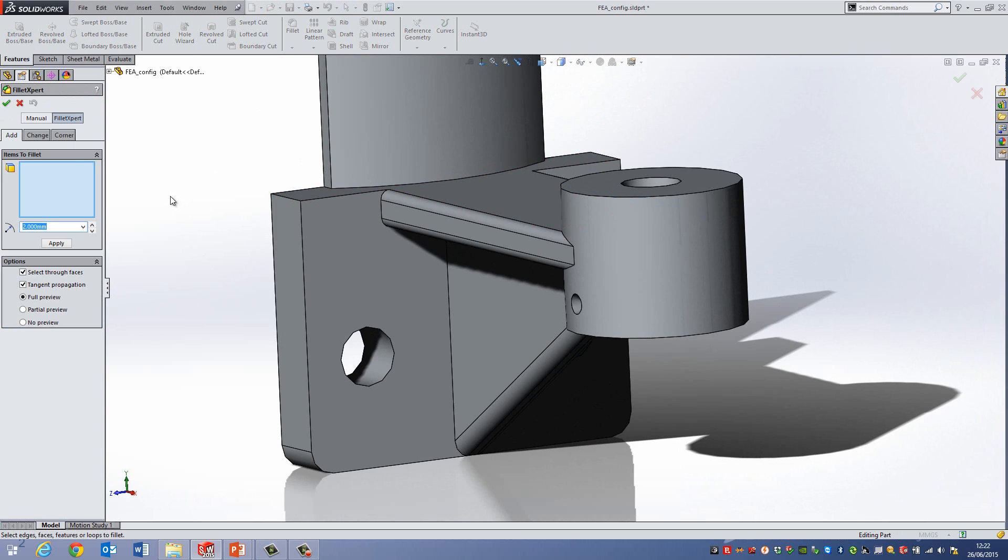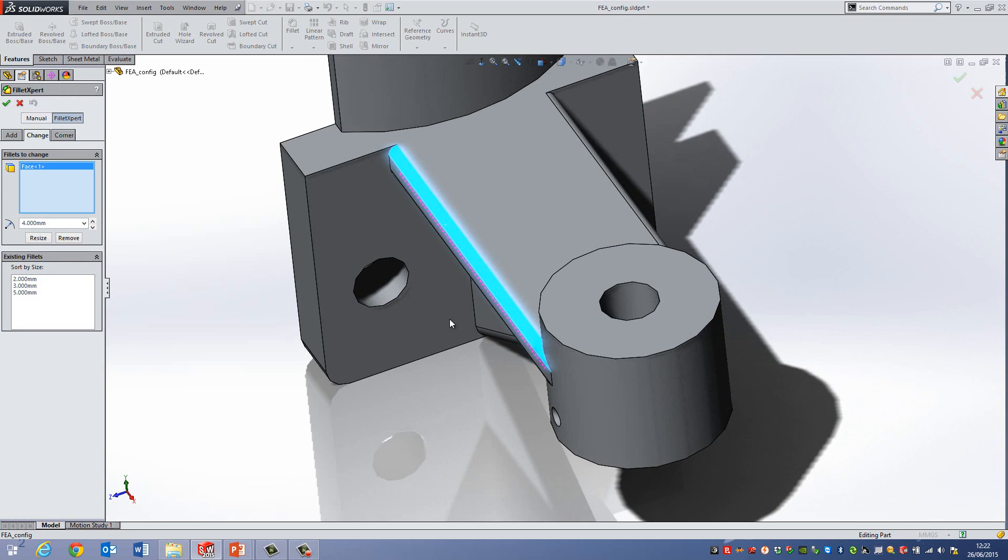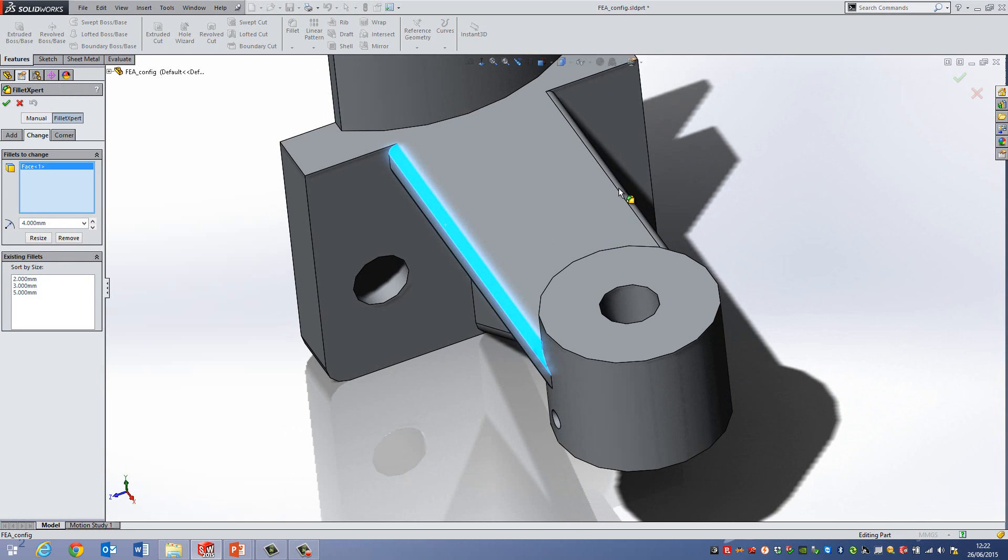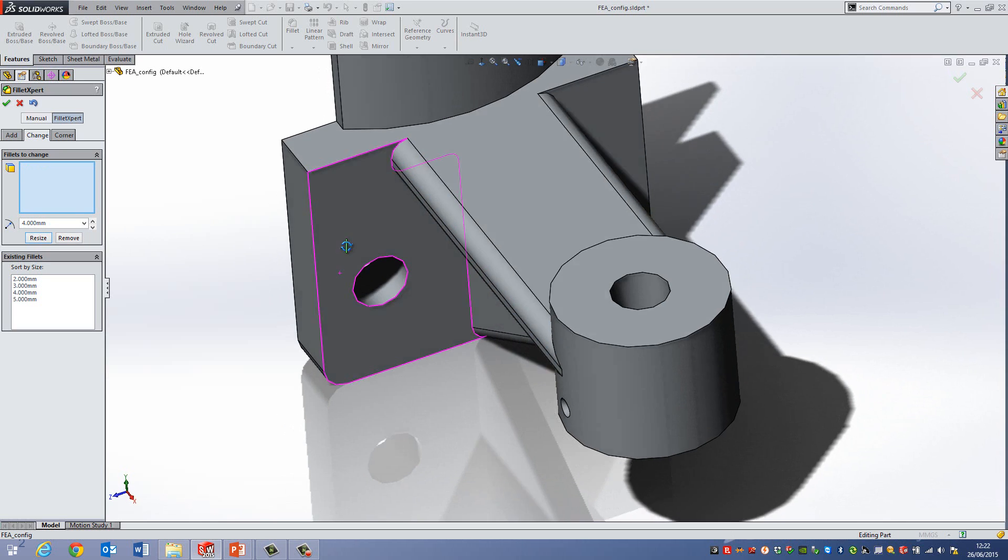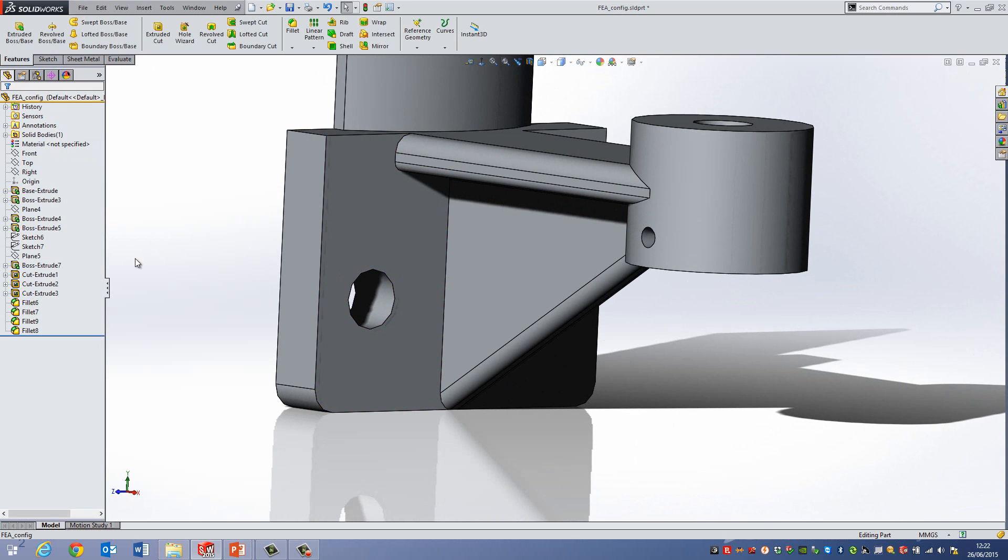If I go back into the Fillet command here and go to Change on the Fillet Expert area, and if I say that I want it to be 4mm, and if I go and select these two faces here, and then hit Resize, you can see it will just change those on their own. I can go OK.